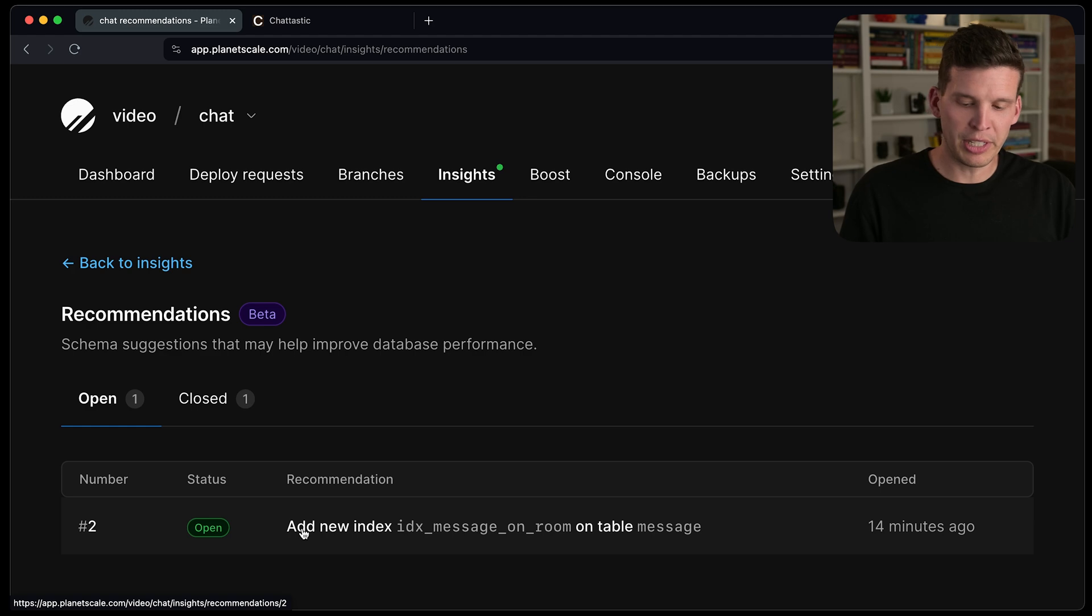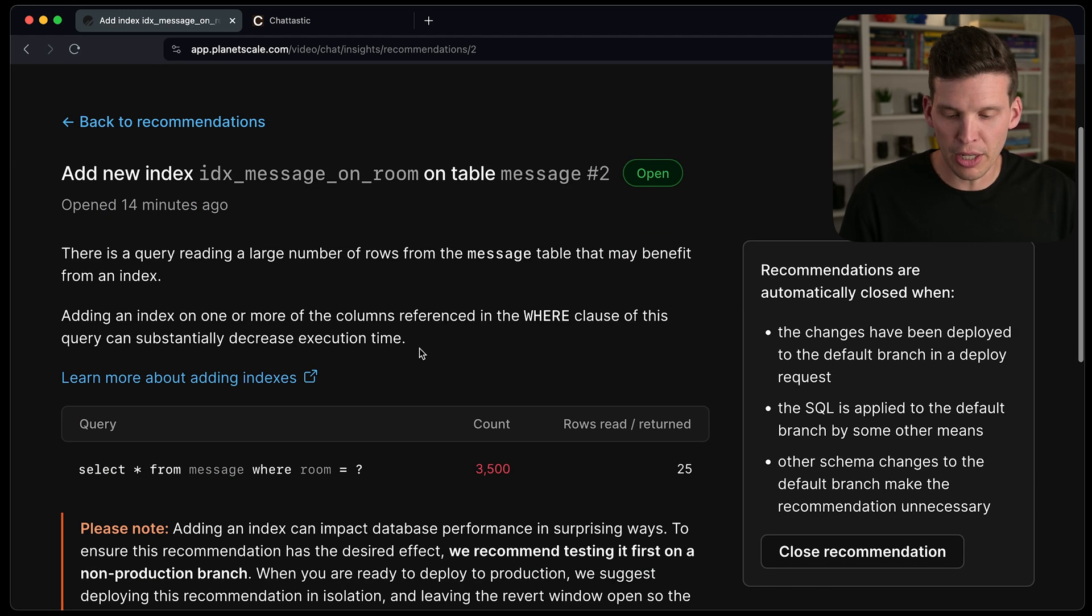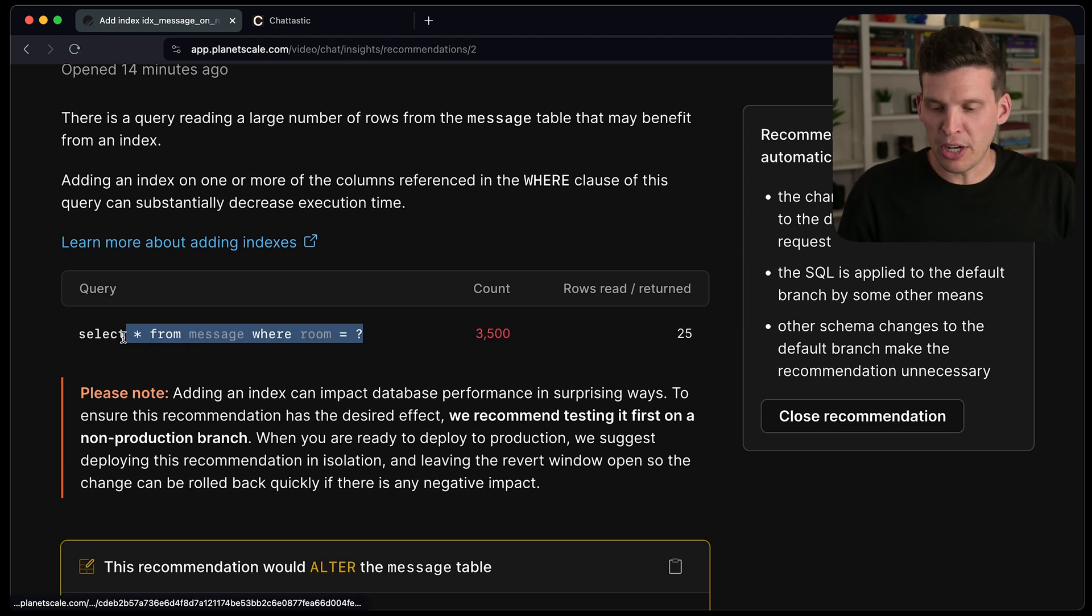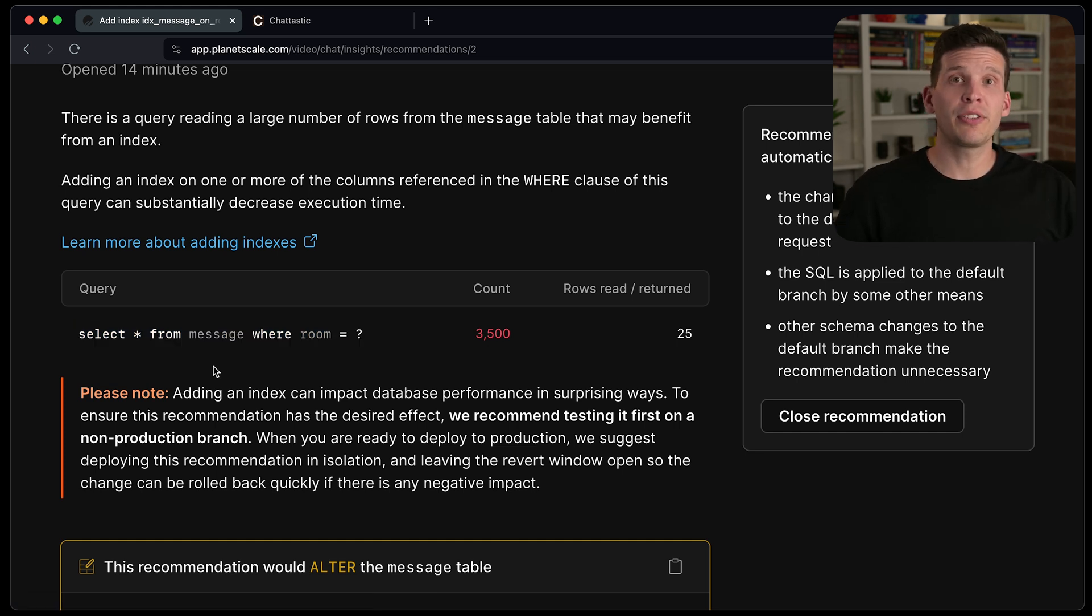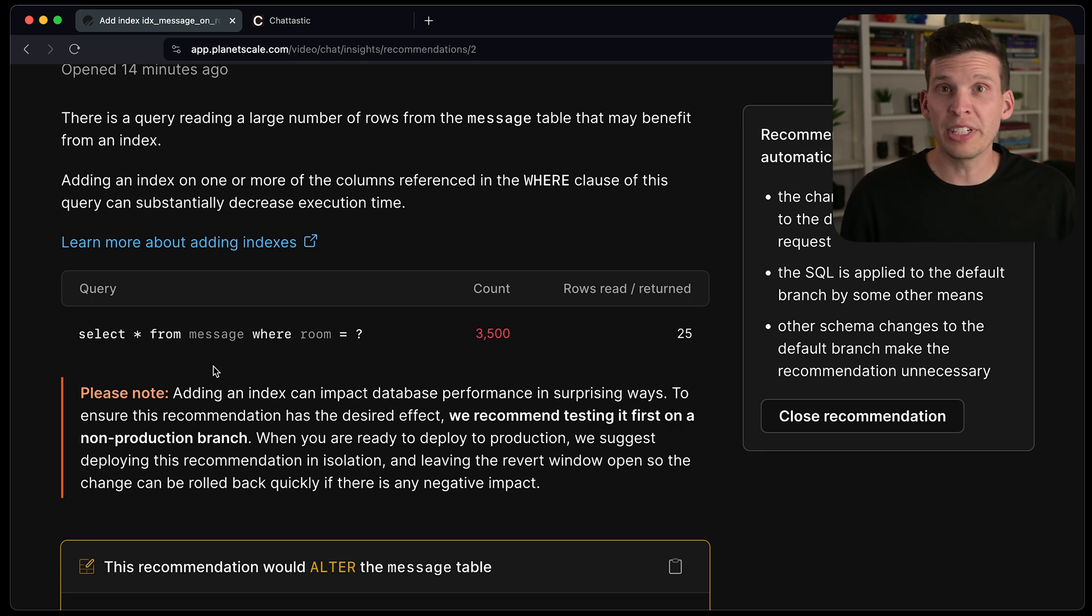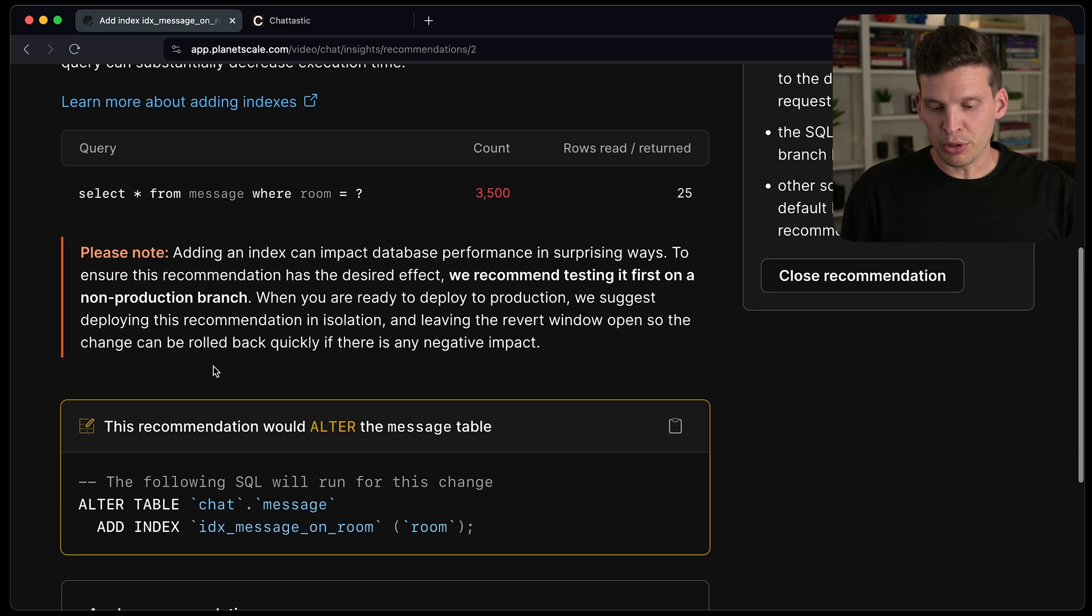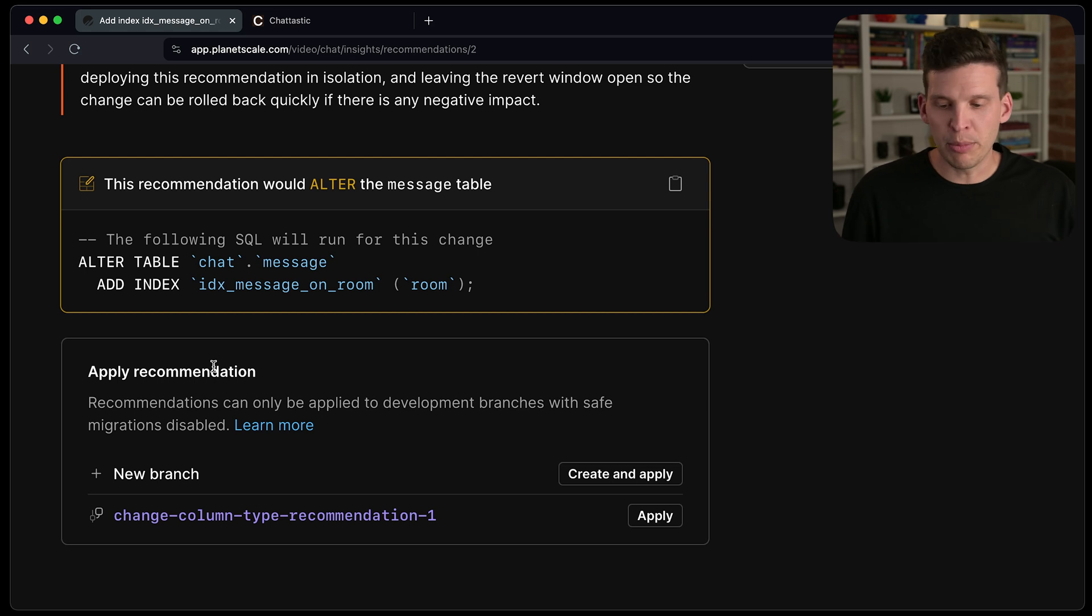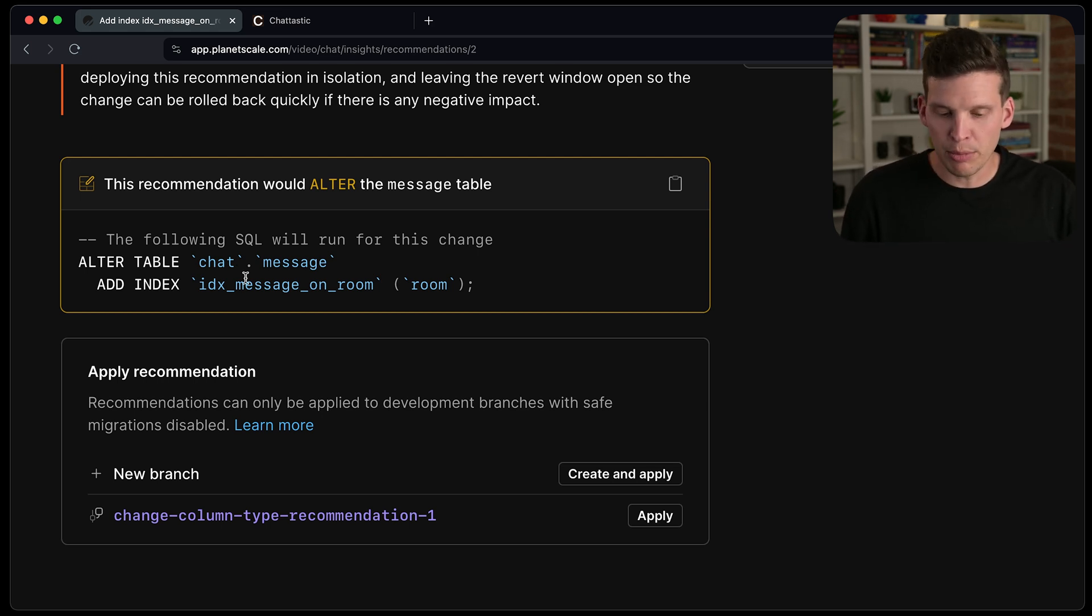And this one is a recommendation to add a new index on the room column. So it has detected based on this query that if it added an index, it should be able to improve performance and reduce the number of row reads each time this query is executed. So it will show me a preview of what it's going to execute if I apply this. And it's a command to add an index on that table. So that's what I want.